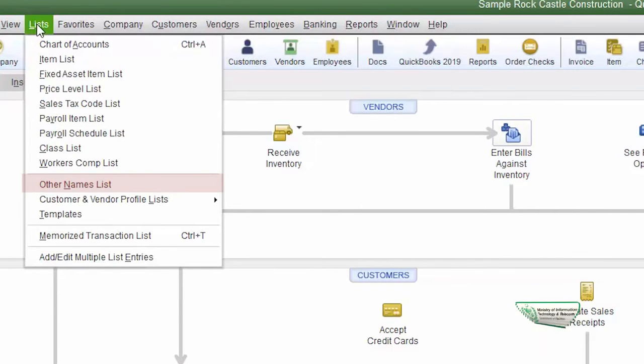Other Name List — yeh ek aur list hai. Isme woh tamam log, aam taur peh jo owners waghera hain, unke naam aate hain, jo ke na customer hain, na vendor hain, na kisi aur list mein unka naam aa sakta hai. Yeh woh log hain jinhe hum directly check dete hain — misal ke taur peh, agar drawing ho rahi hai, salary bhi nahi, employees nahi hain. Yeh company ke owners hain; in company owners ko kabhi bhi drawings waghera karna ho, koi check dena ho, inke ghar ke aakhrajaat ka kuch hisaab karna ho, iske liye hum inki list alag se maintain karte hain.